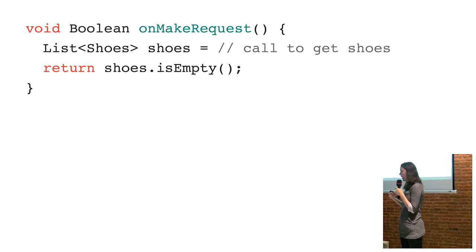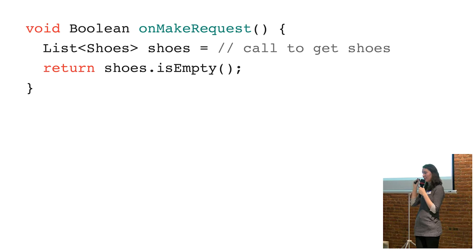So if something went wrong, I didn't have to worry about it. Retrofit would just eject me from the code and I'd end up in my error handling block. Which is nice.